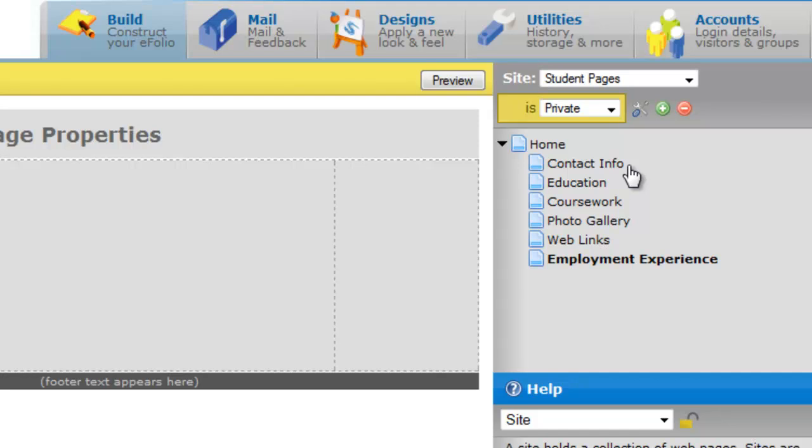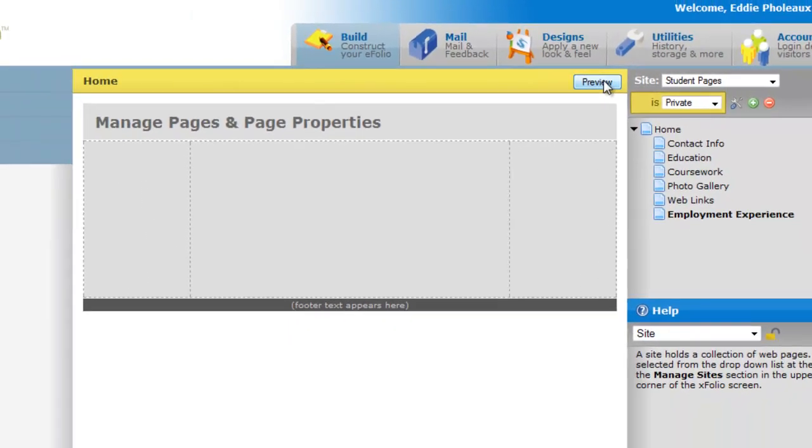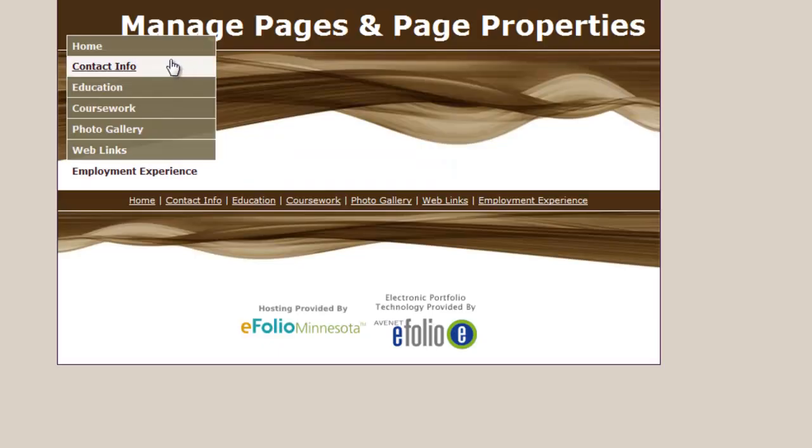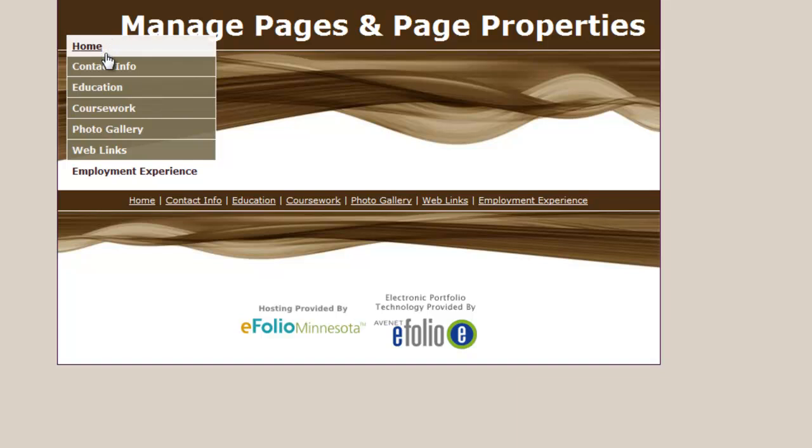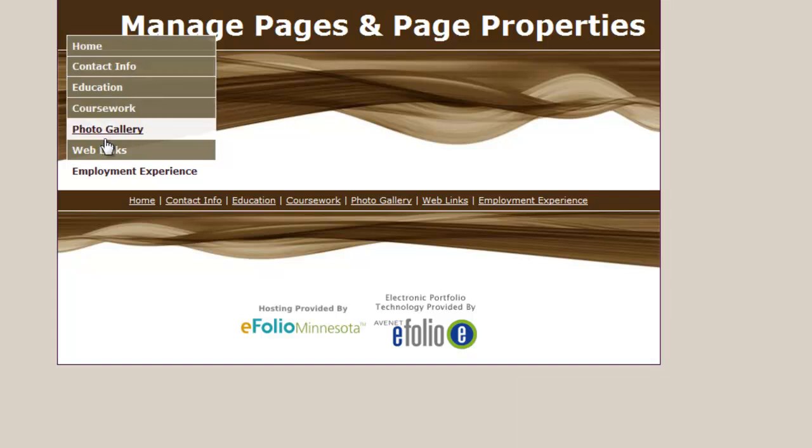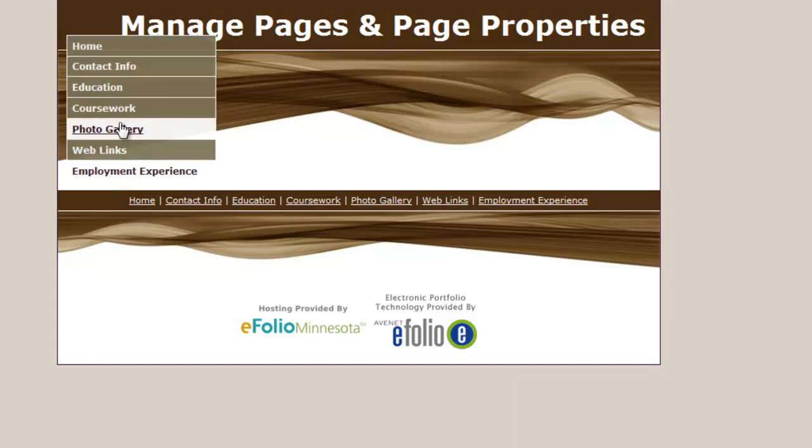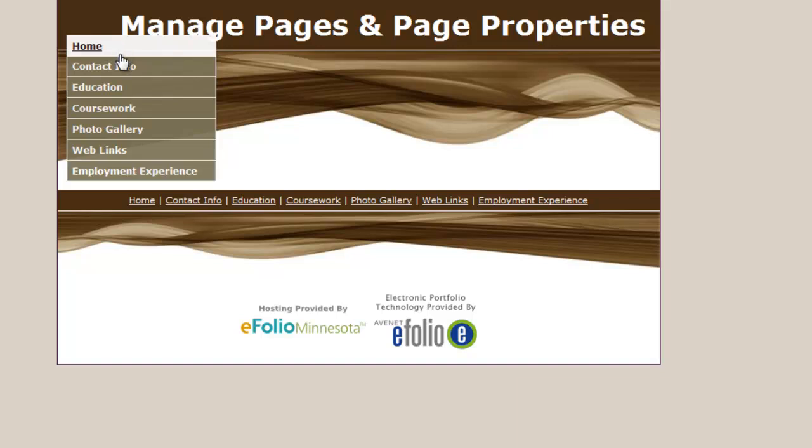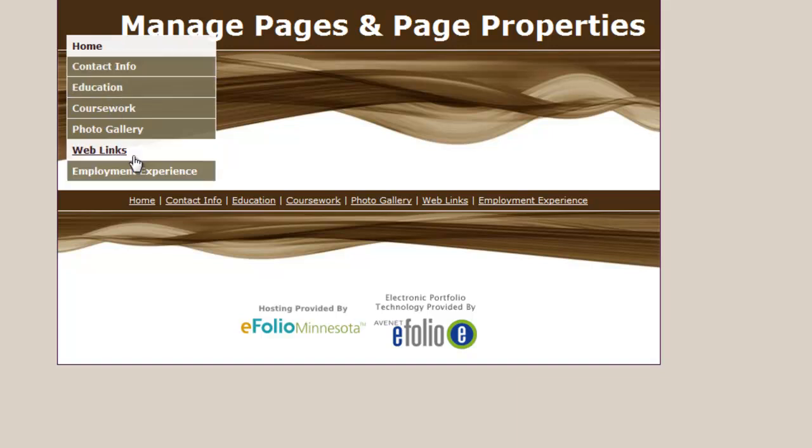If I would have had any content on that page at that time it would not have affected it. It only changes the naming. And those changes immediately influence what you see when you preview the site. So you'll notice the contact info and employment experience are visible on the site listing at this time.